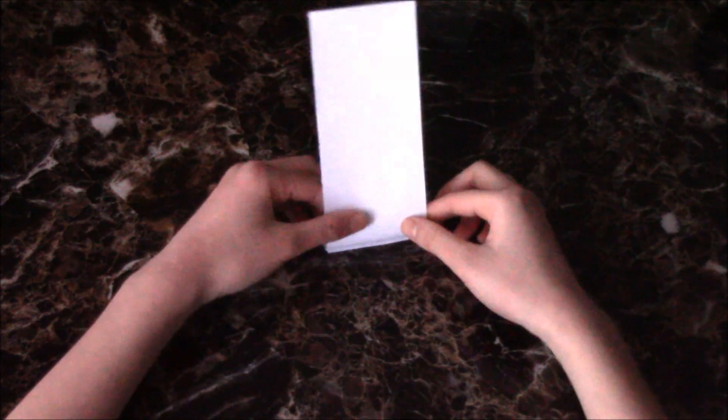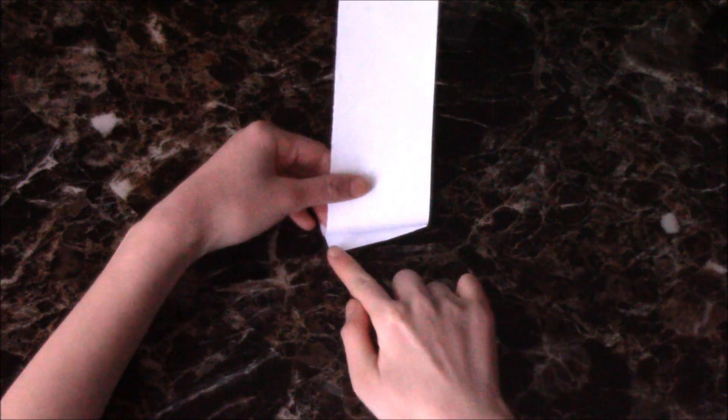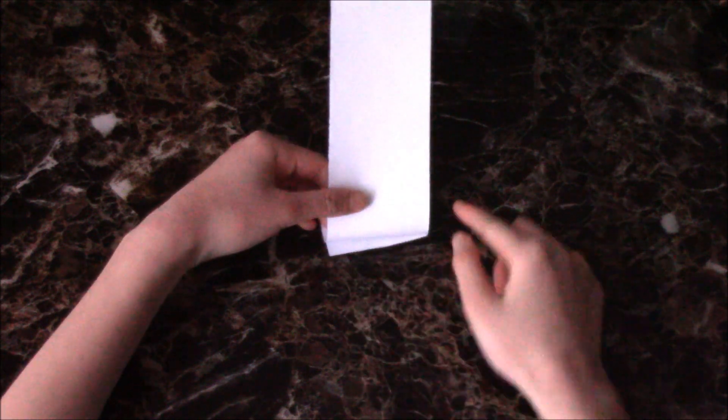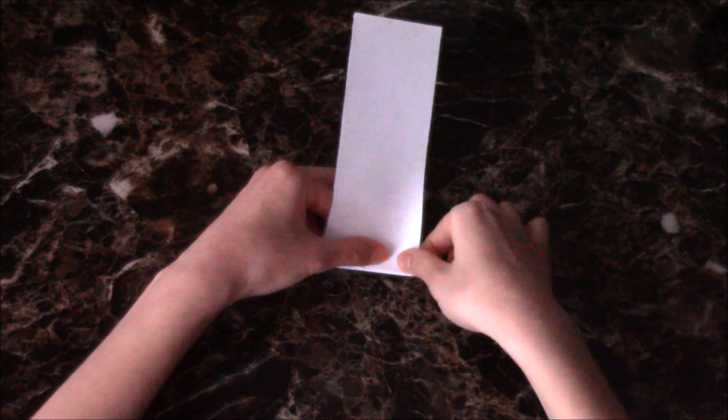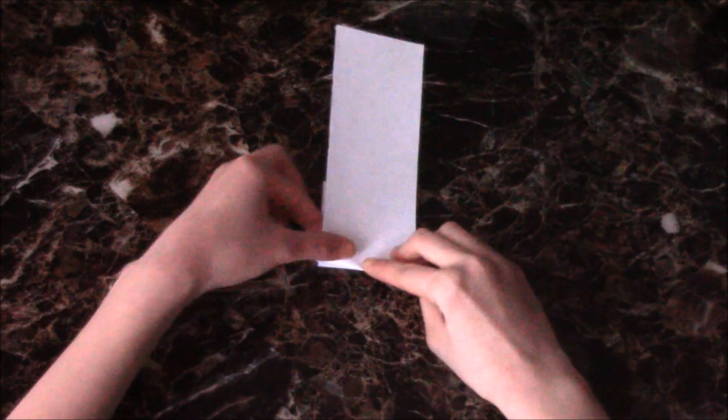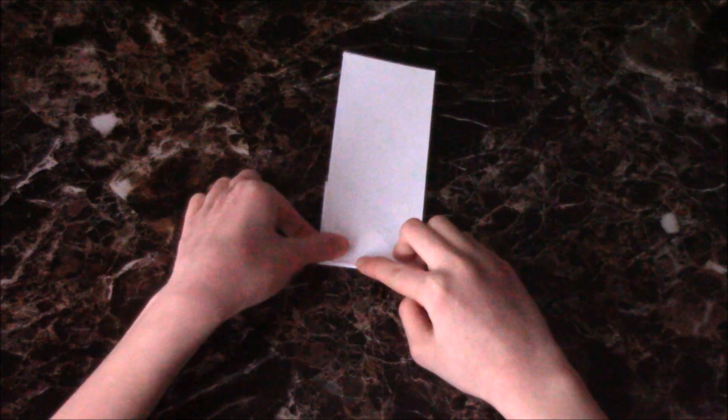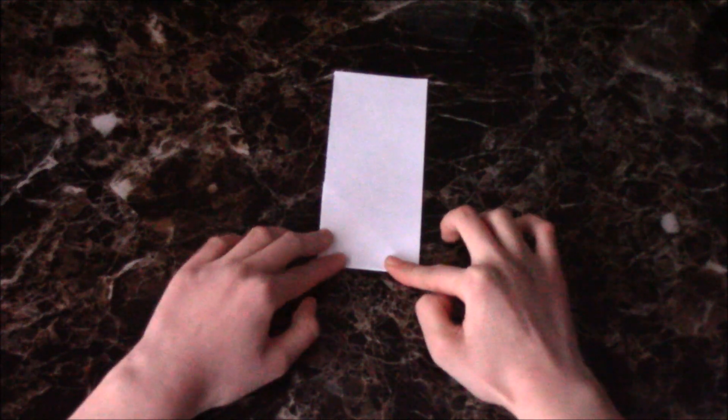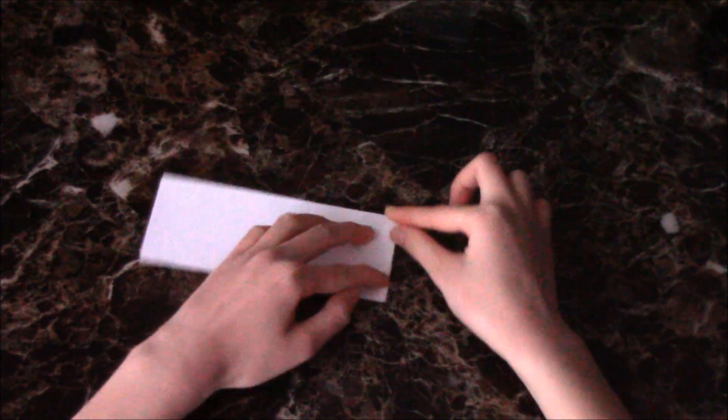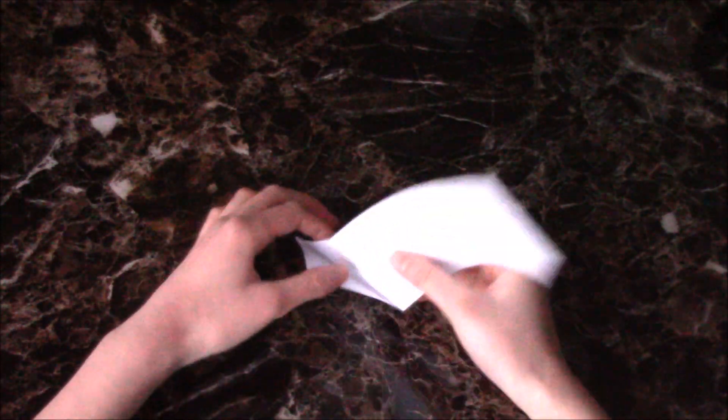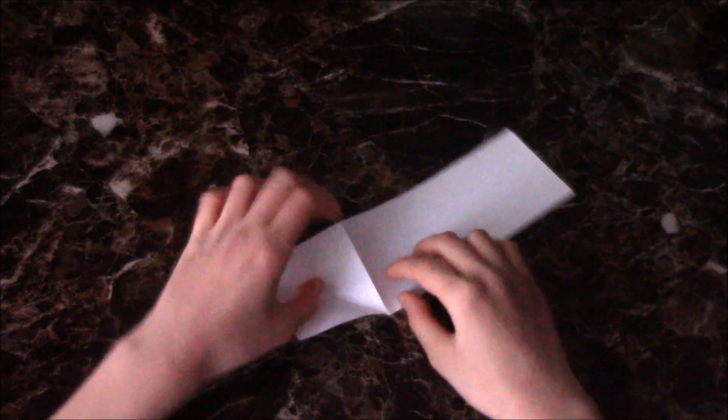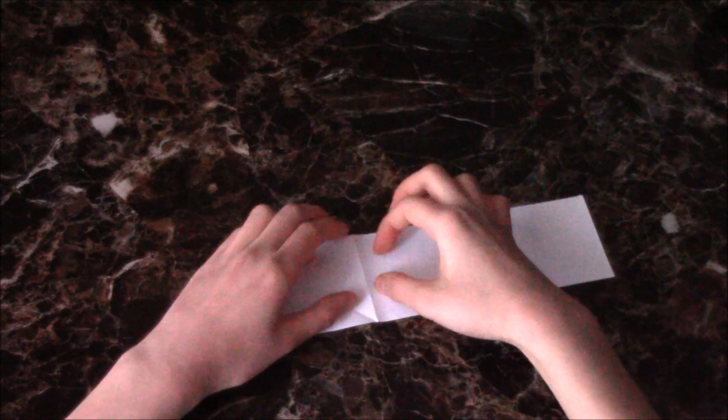Fold the strip up so this edge meets with this edge. Crease it well. Then tear on this crease.